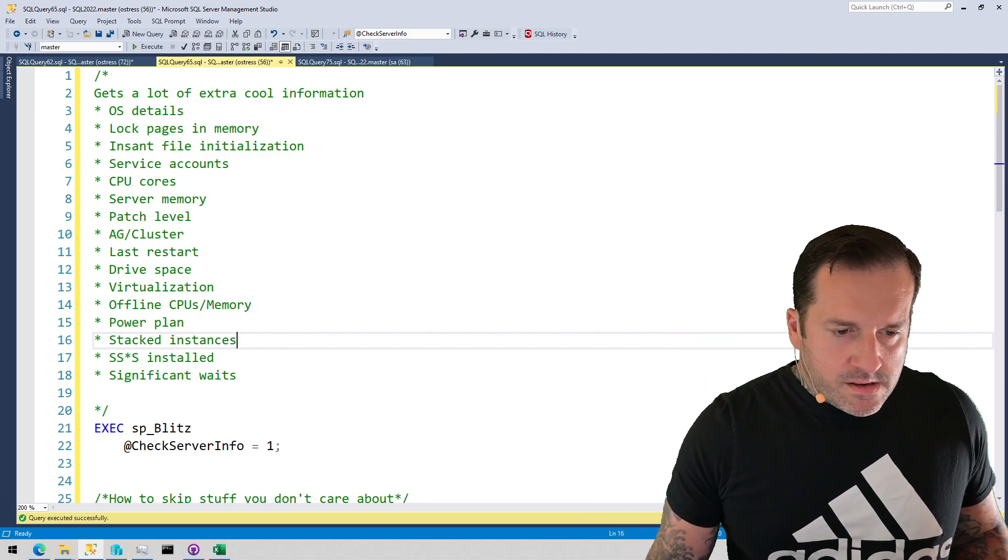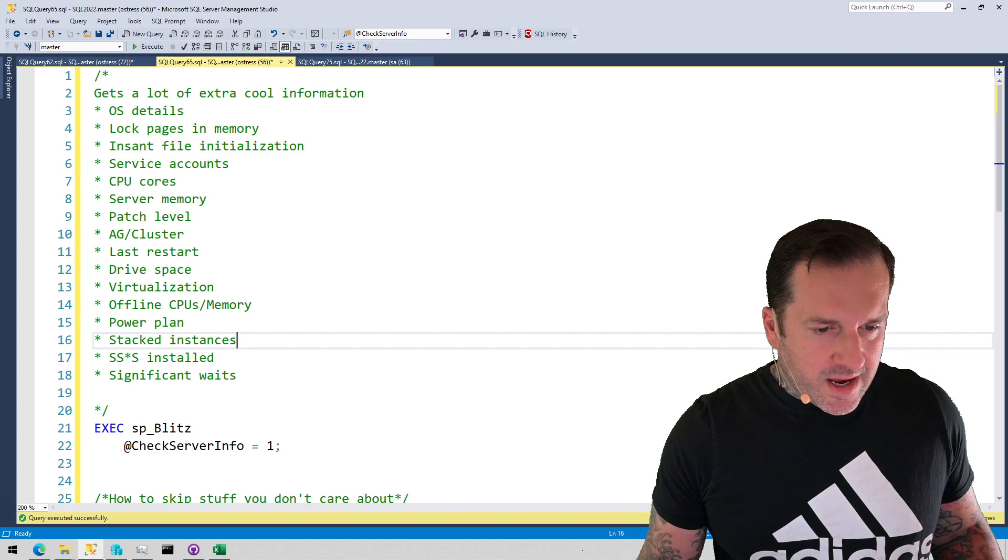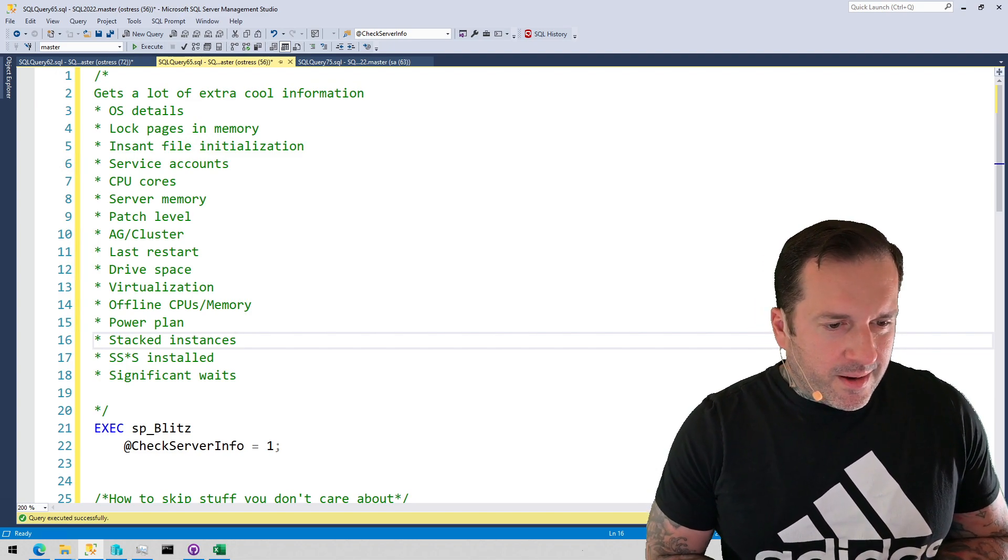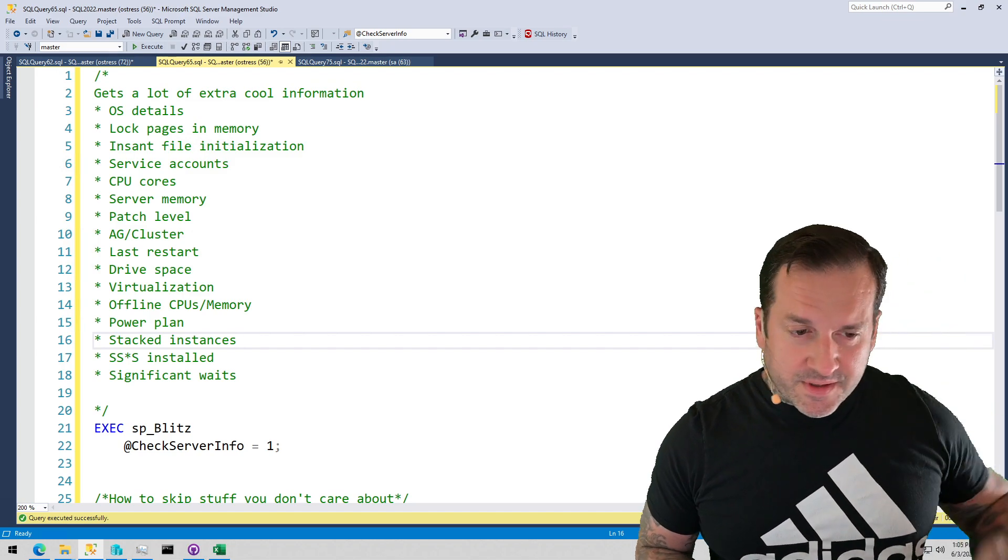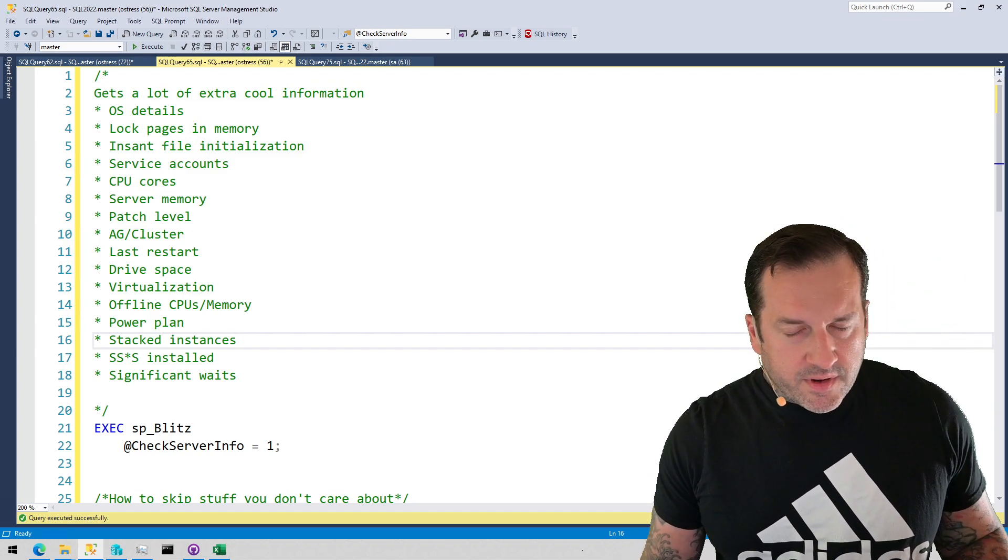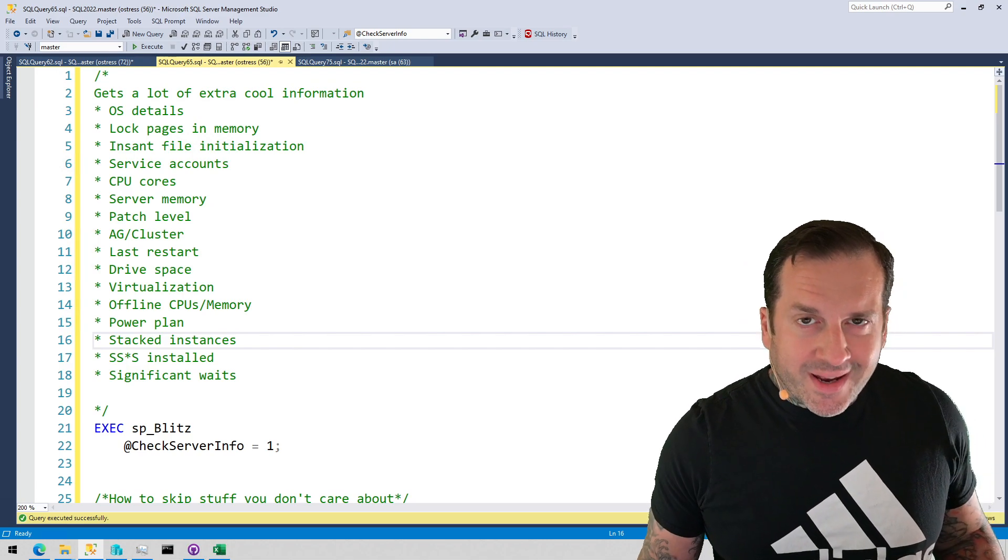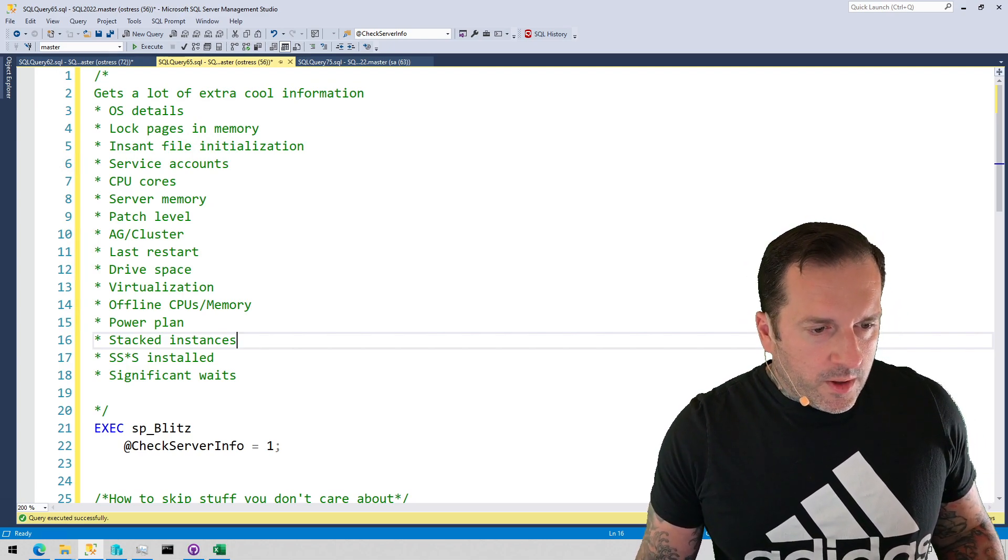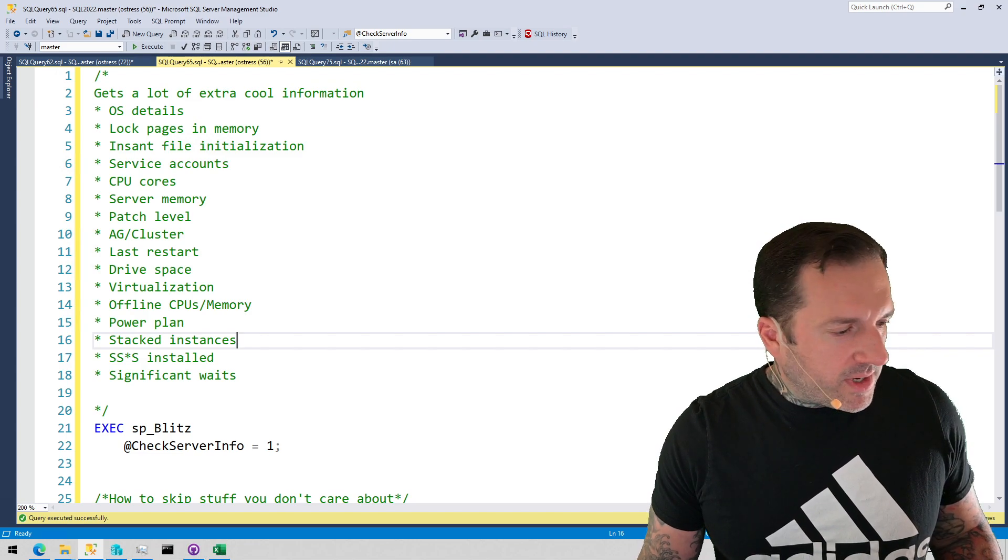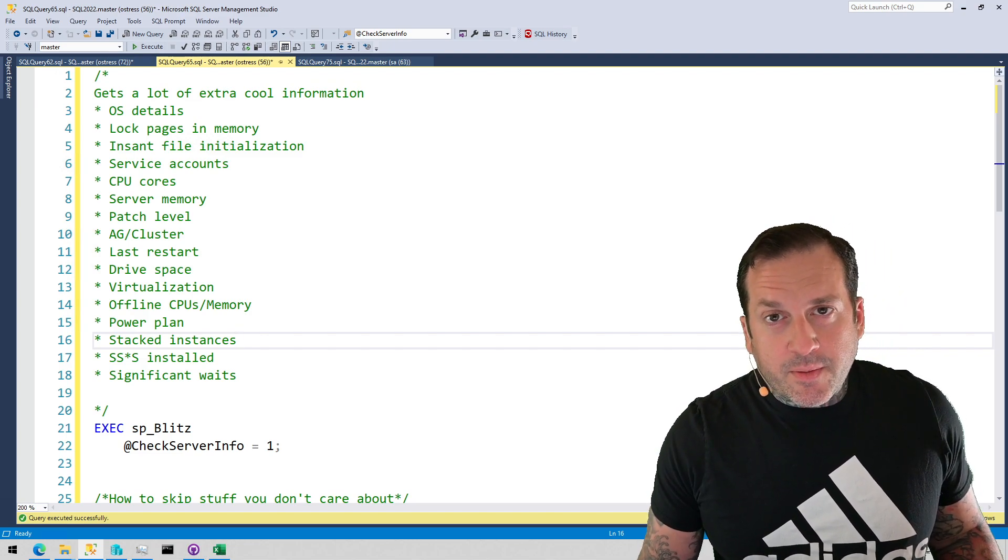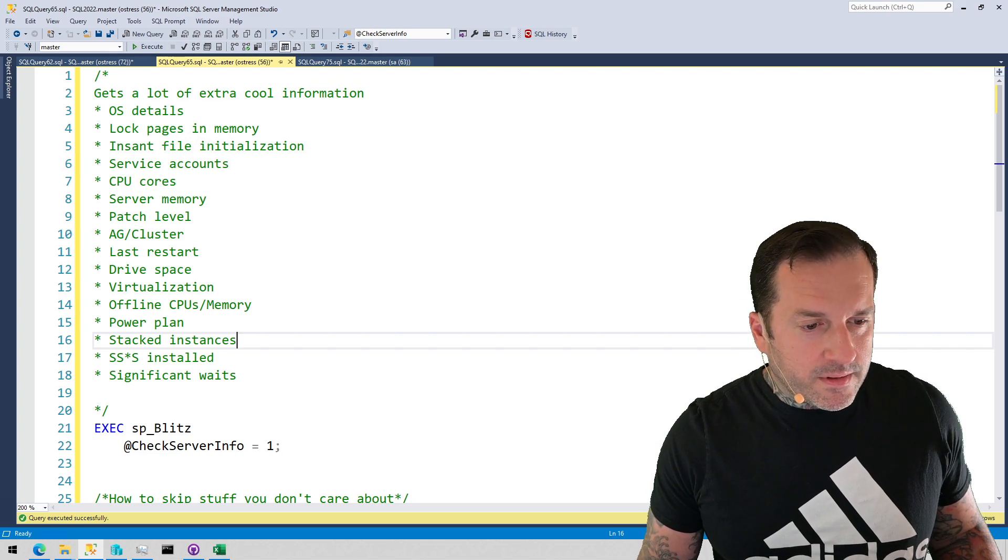Eric Darling here with Darling Data, and I'm going to pick up where I left off with my series of videos about how I use different stored procedures in my day-to-day consulting work to help people figure out what's wrong with their SQL servers and fix it in exchange for money. That's my business model. Take it or leave it.